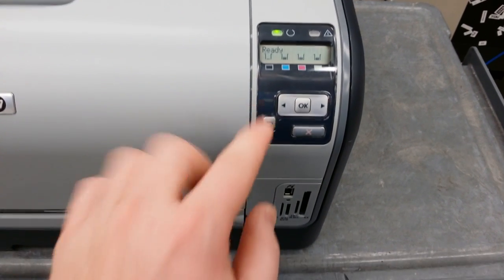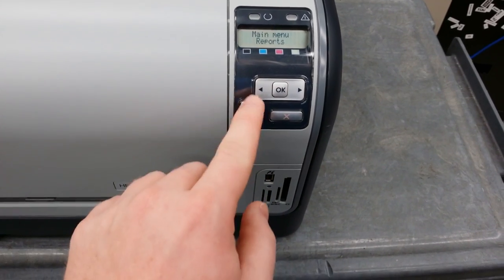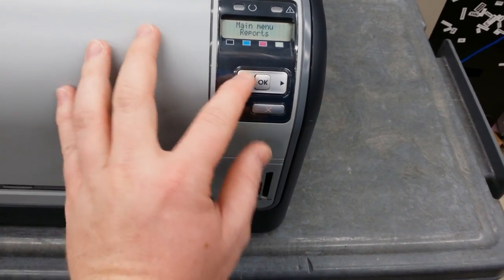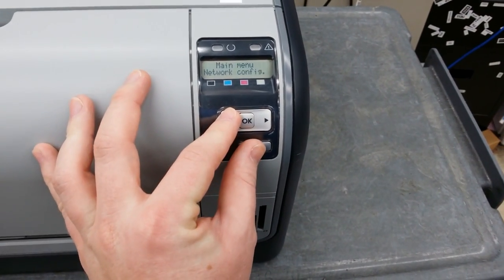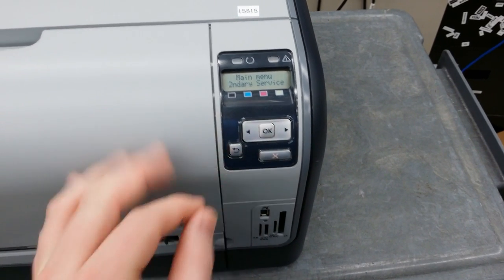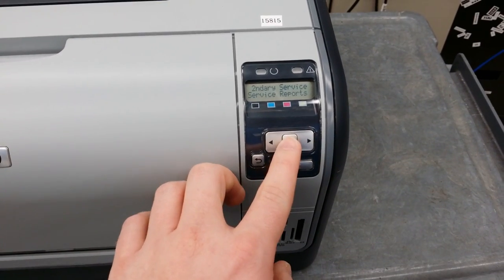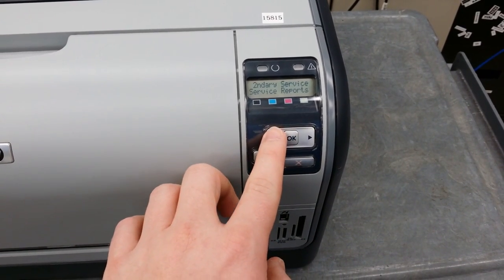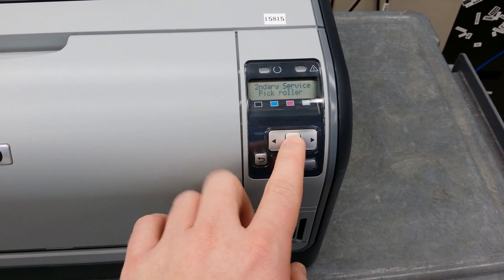First, you have to get into the secondary setup menu. Go into the menu and then hold down the left arrow, then the X button. Then go into the pick roller. Press OK to rotate the roller.